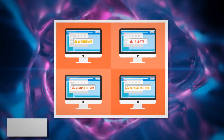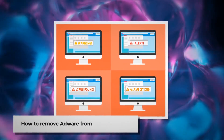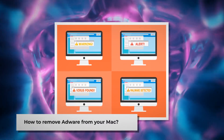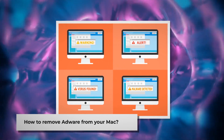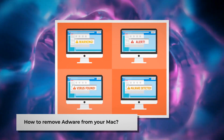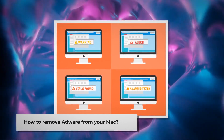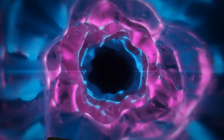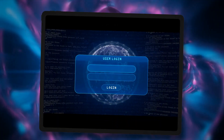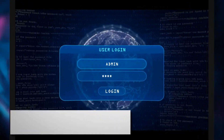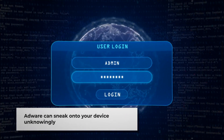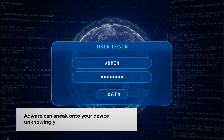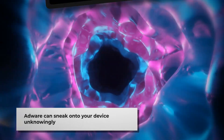This video is an AdWare virus removal guide which will show you how to remove AdWare from your Mac. AdWare is a sneaky program, also called Mac Malware or Mac Virus. AdWare can sneak onto your device unknowingly, then it fills websites you visit with ads or changes your online searches.